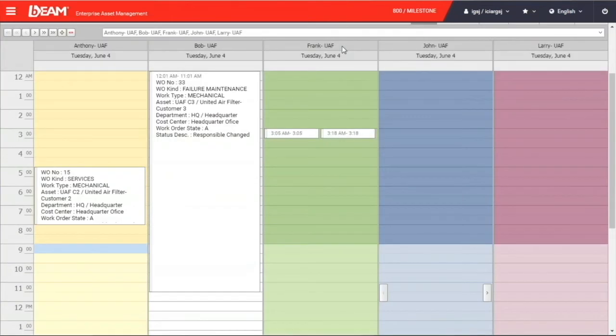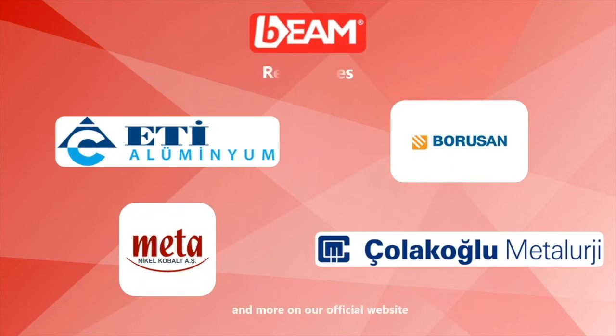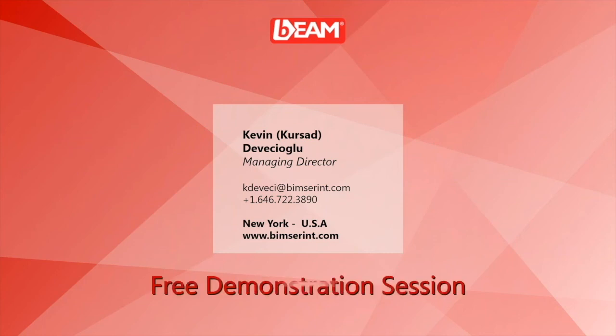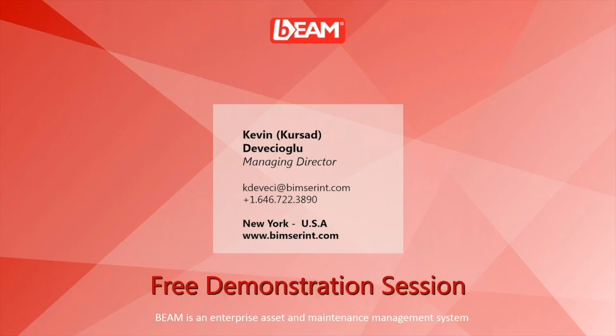It comes to the end of this demonstration. Here are some references that are using Beam in the mining industry. You can find more of the use cases on our official website. Thank you for watching. You are more than welcome to contact us directly for a free demonstration session of Beam. This is Sam of Beamster International.